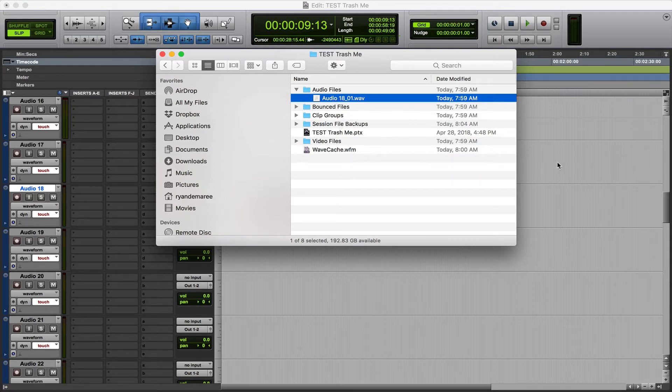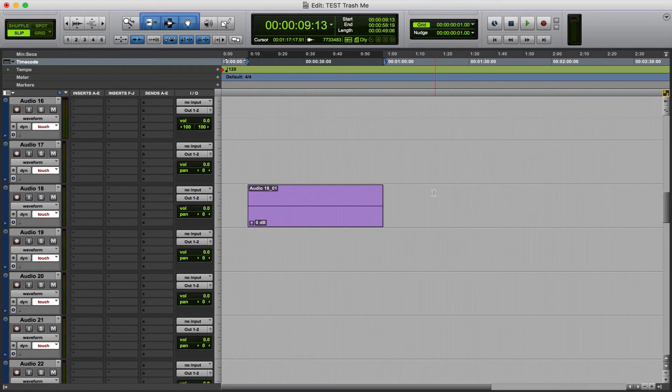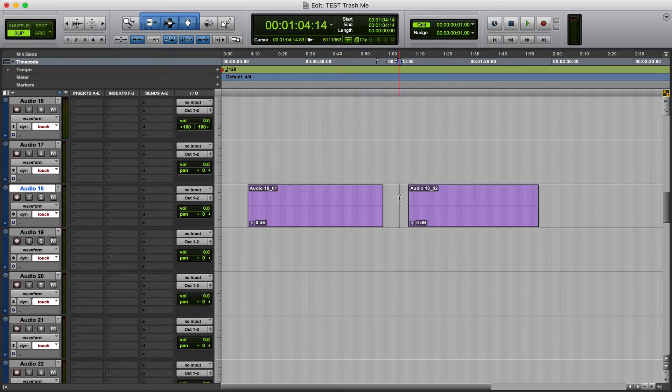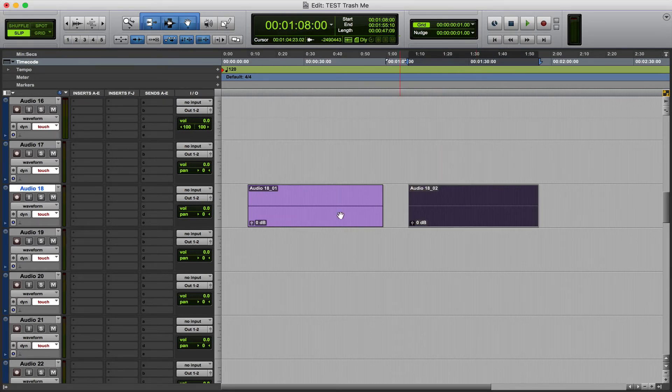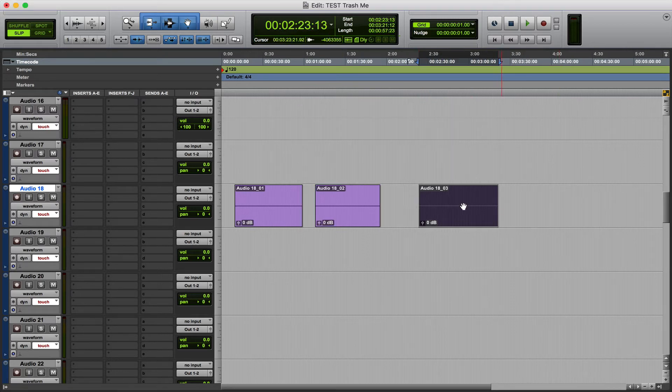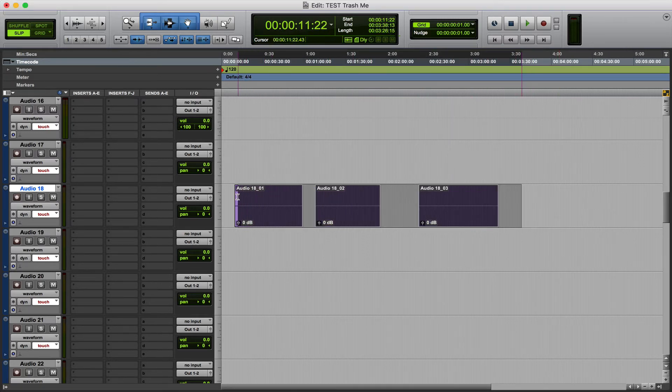The quicker, cooler way to do that is, let's say we've got multiple. So say we had all three of these, we wanted to export all three of these.